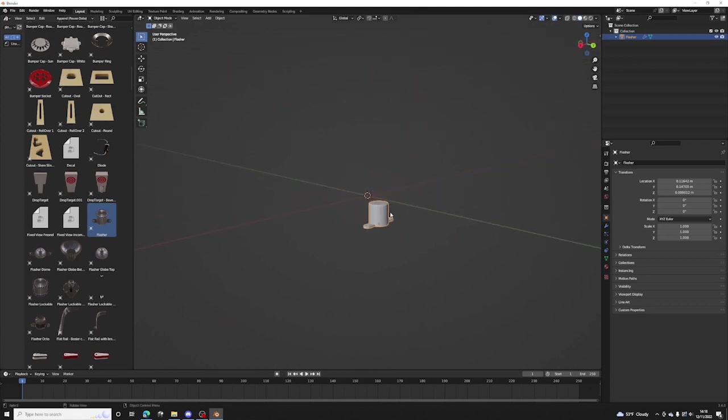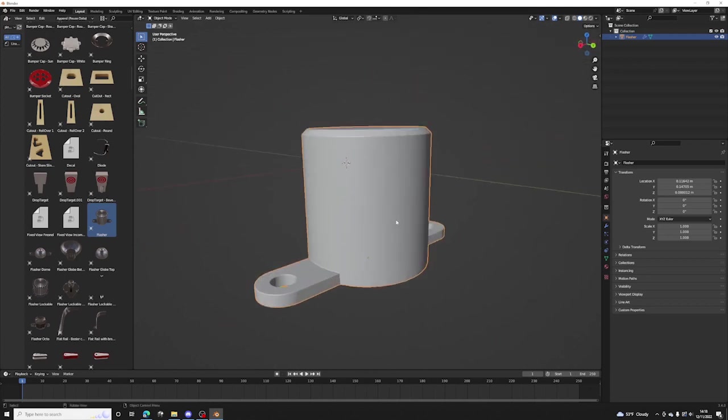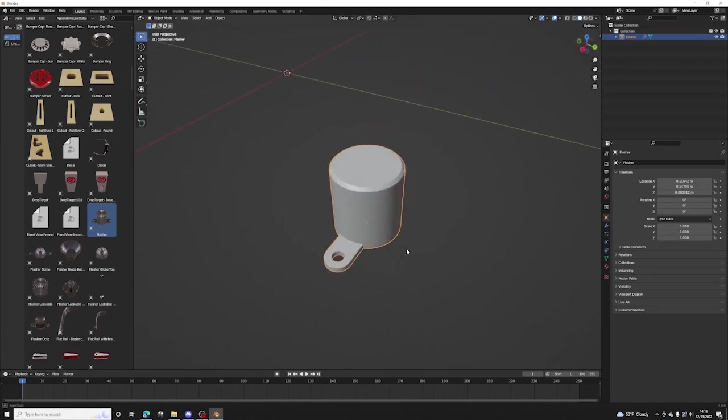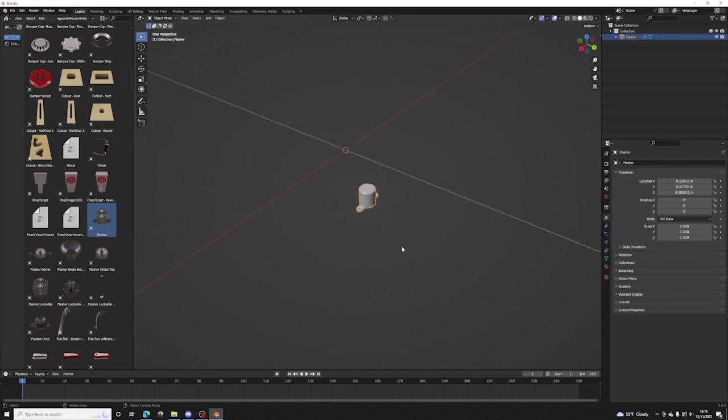So that's it for the pinball parts library and let's see what we can do with this stuff next. Thanks.